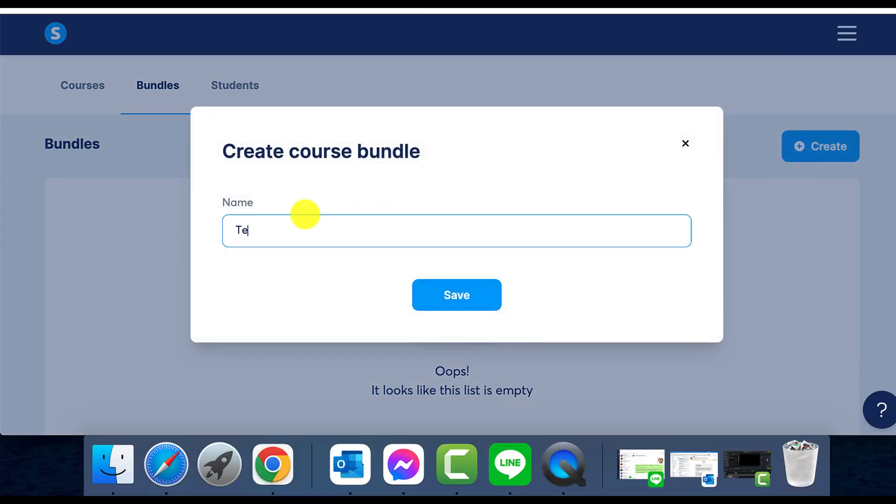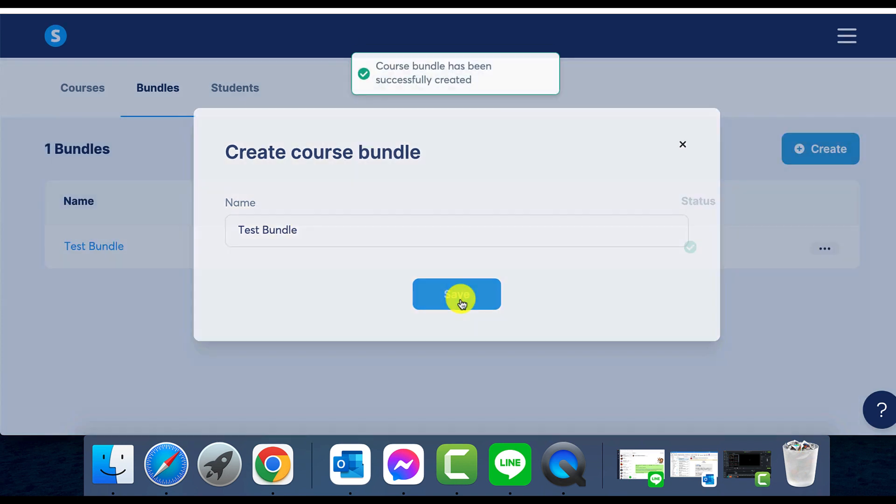Simply navigate to the Products tab and select Course Bundles. From here, create a bundle, give it a name and save. Now your bundle exists, but it's empty.